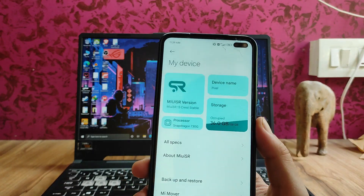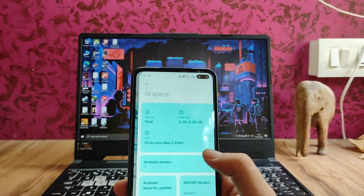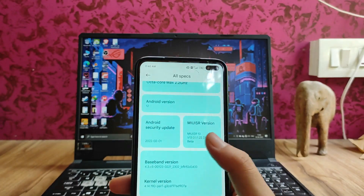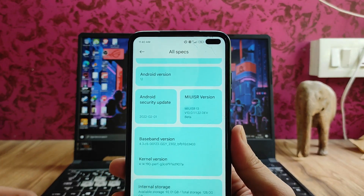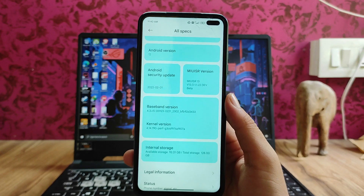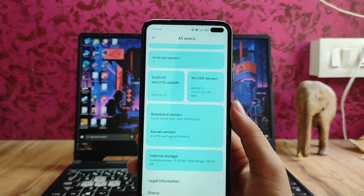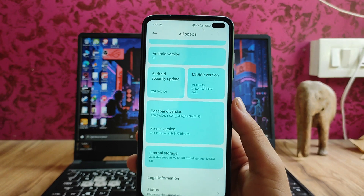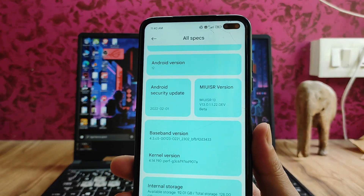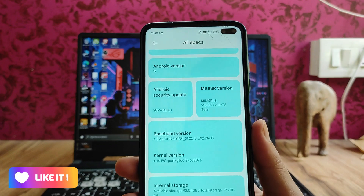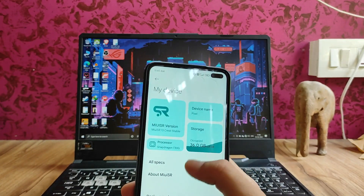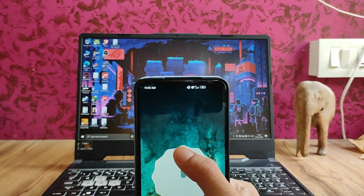Here is the MIUI SR version — MIUI 13, the Crest Stable version. Going to All Specs, the device name showing is Pixels. The security patch level is a bit older because this is not the latest build; I've been running this for around 15 days. There are newer versions of MIUI SR available that may have a newer security patch. The MIUI SR version here is 13.0.1.1, the beta version based on the EU ROM, and the Android version is 12, which was as expected.